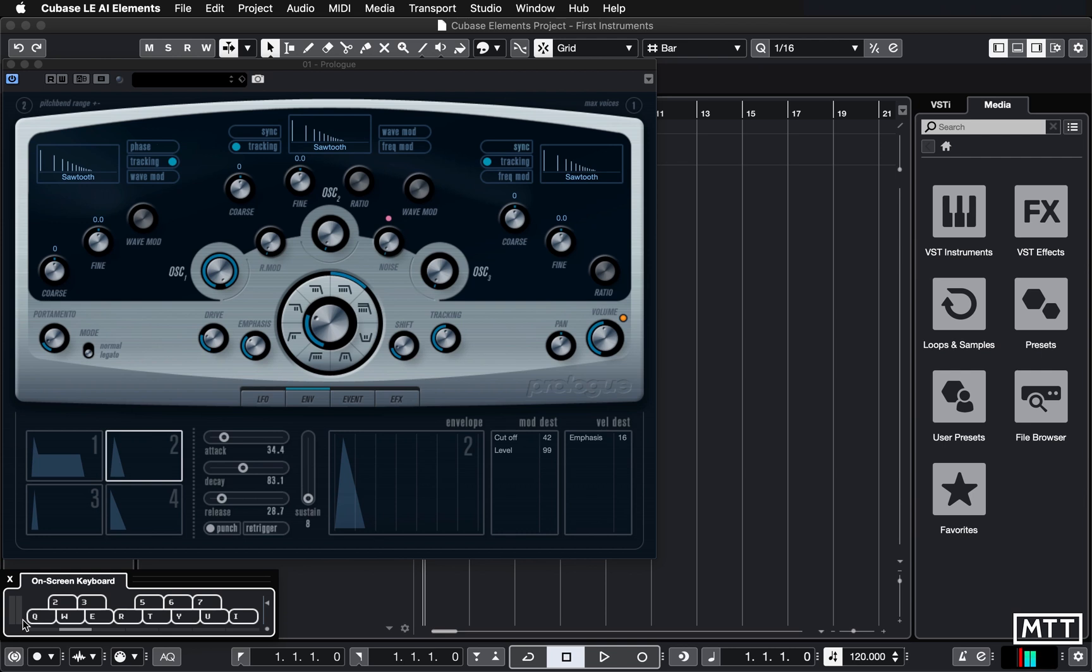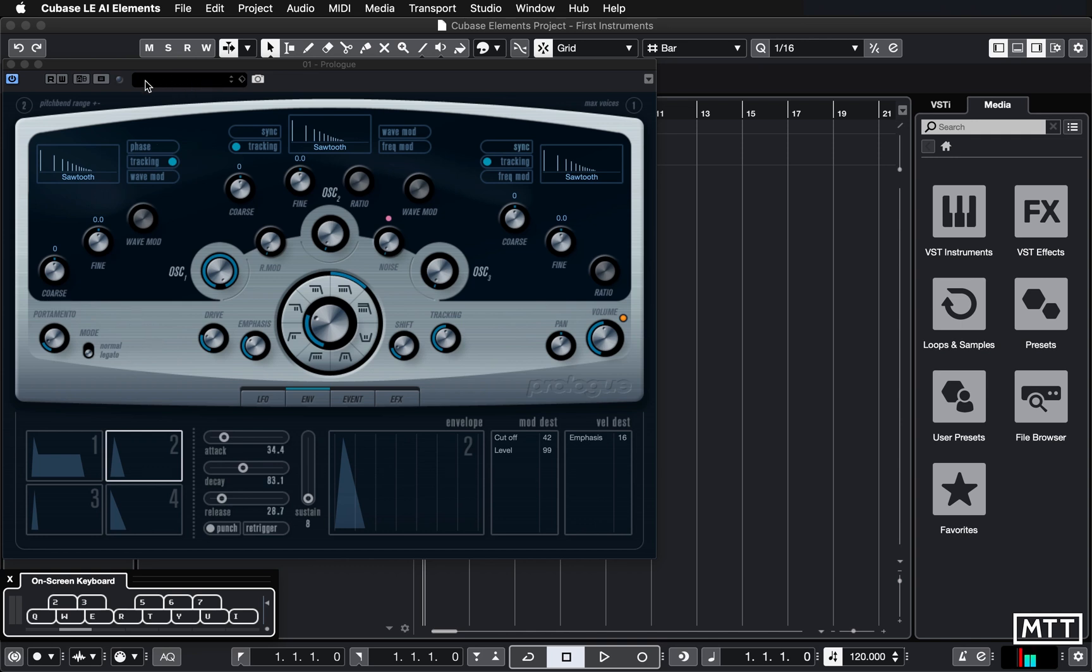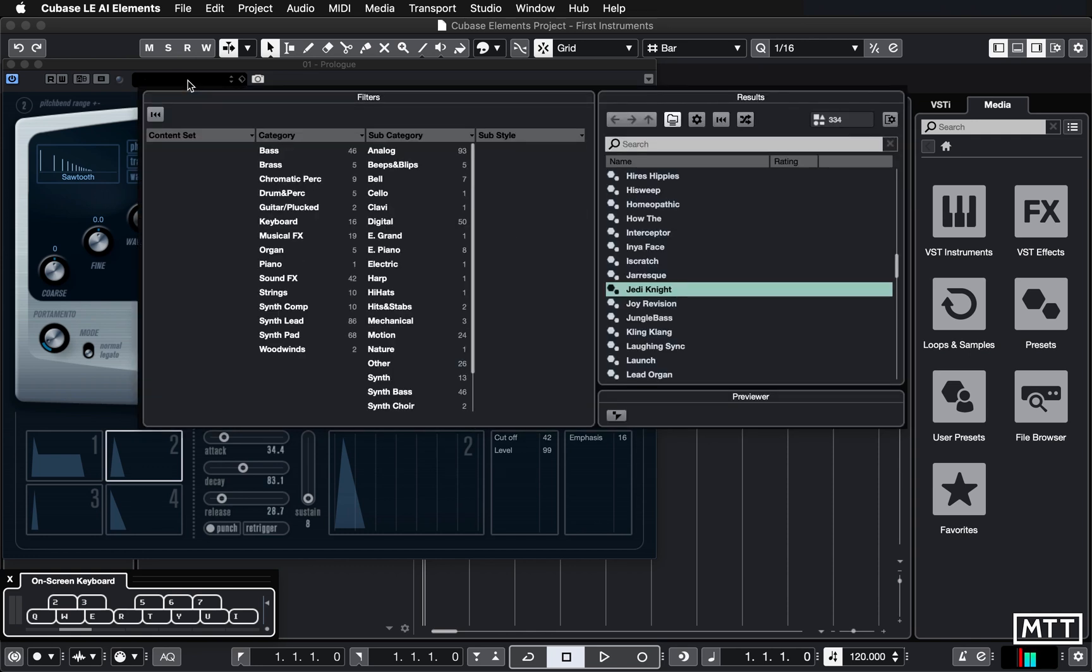Now the default sound on Prologue is a sort of squelchy bass type sound, but there are hundreds of presets to play around with. So this is another area where it can be a bit daunting at first and also it's not immediately apparent what you have to do. So the preset area is this black window here, which doesn't tell you anything by default. So it's not obvious that you need to click there. But if you do click in this black window, we get the preset selector.